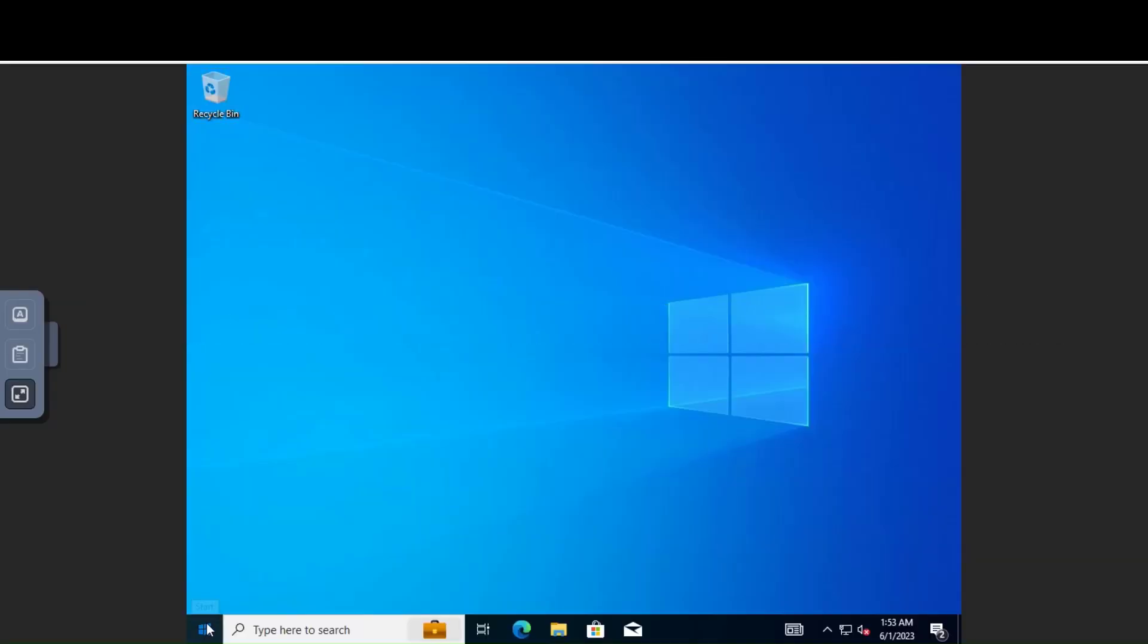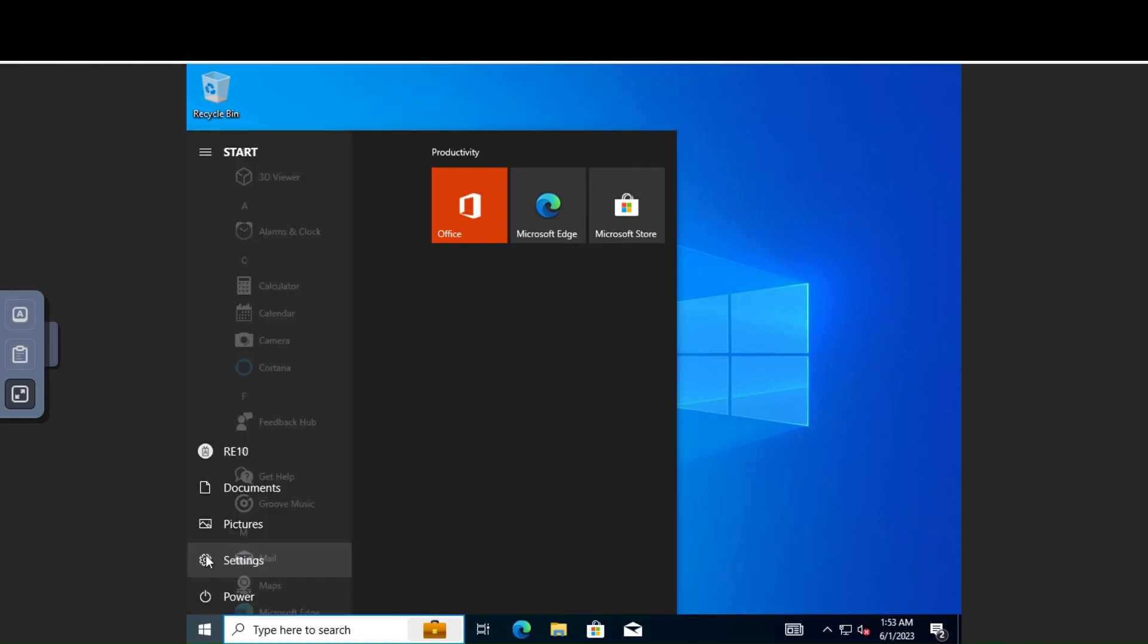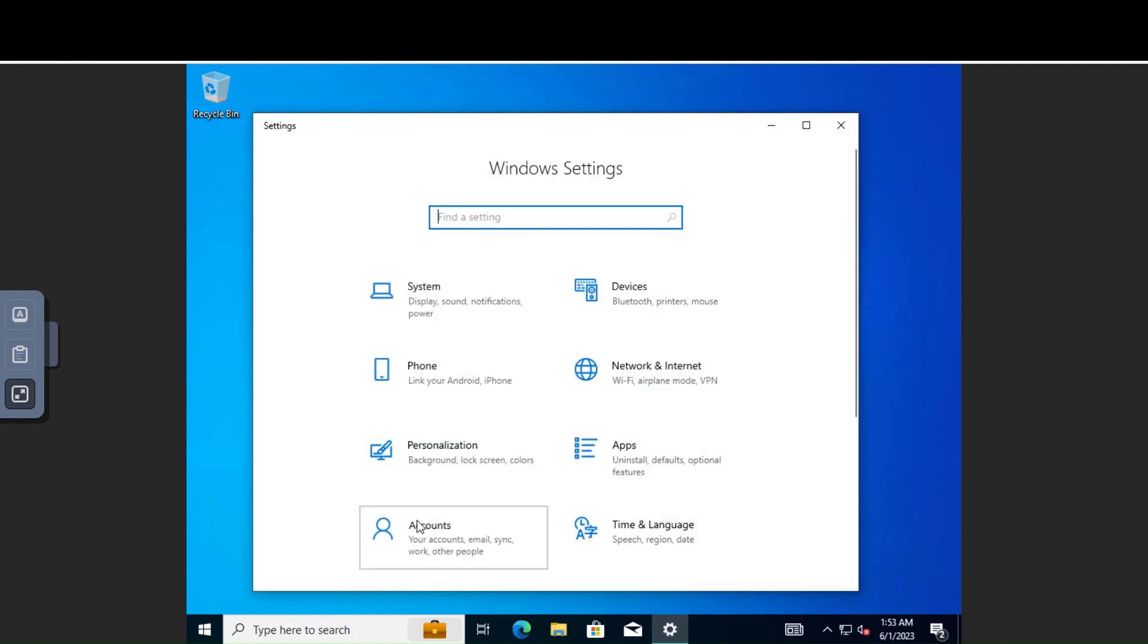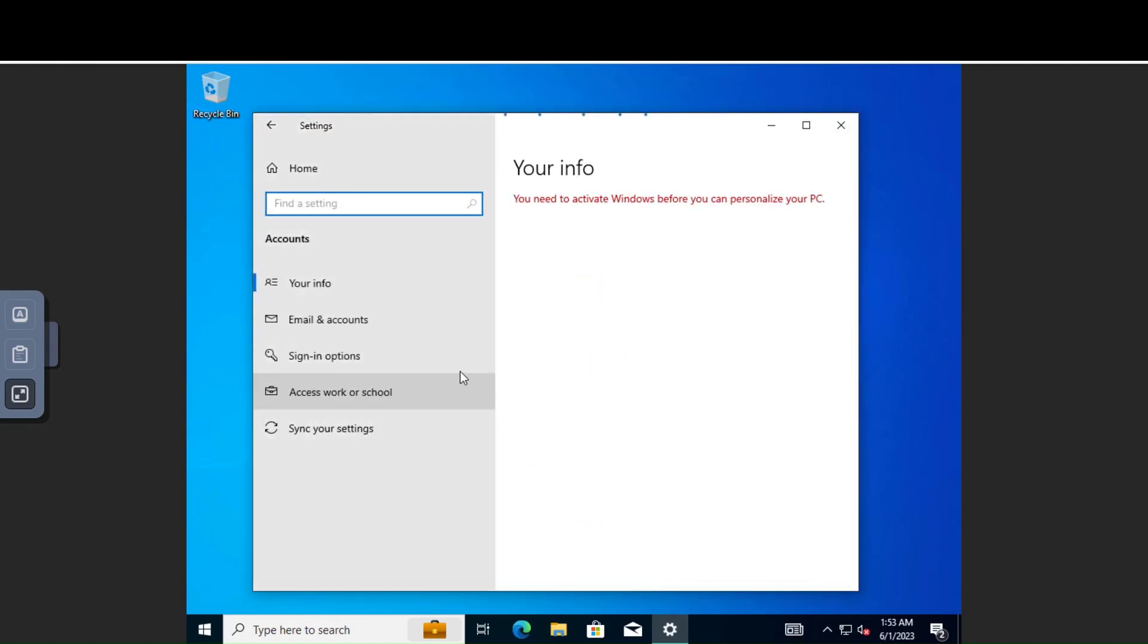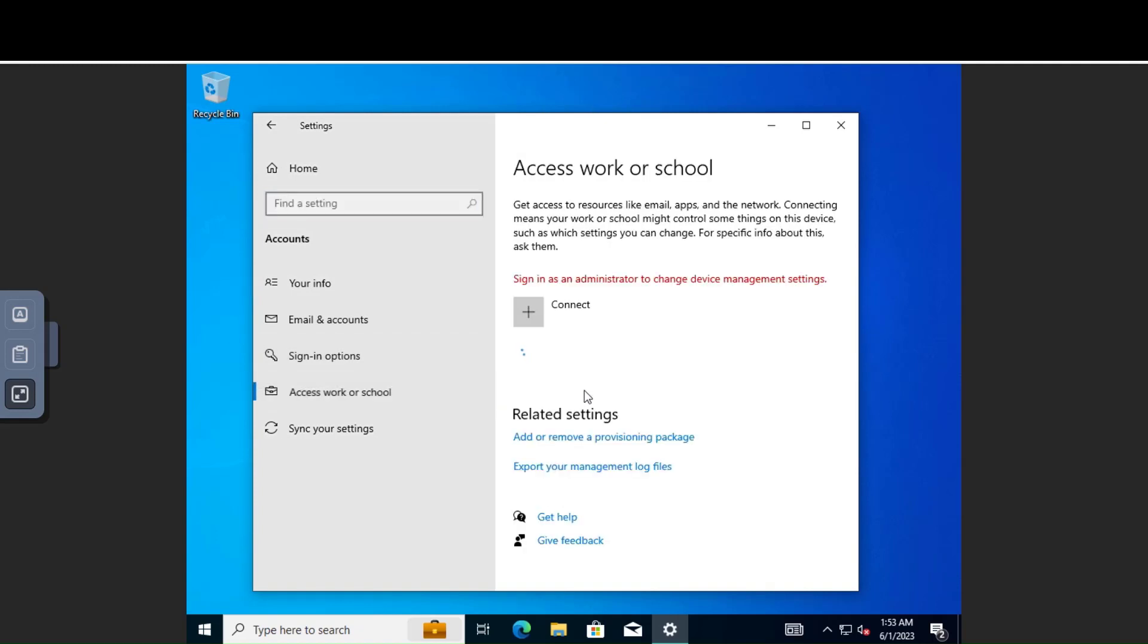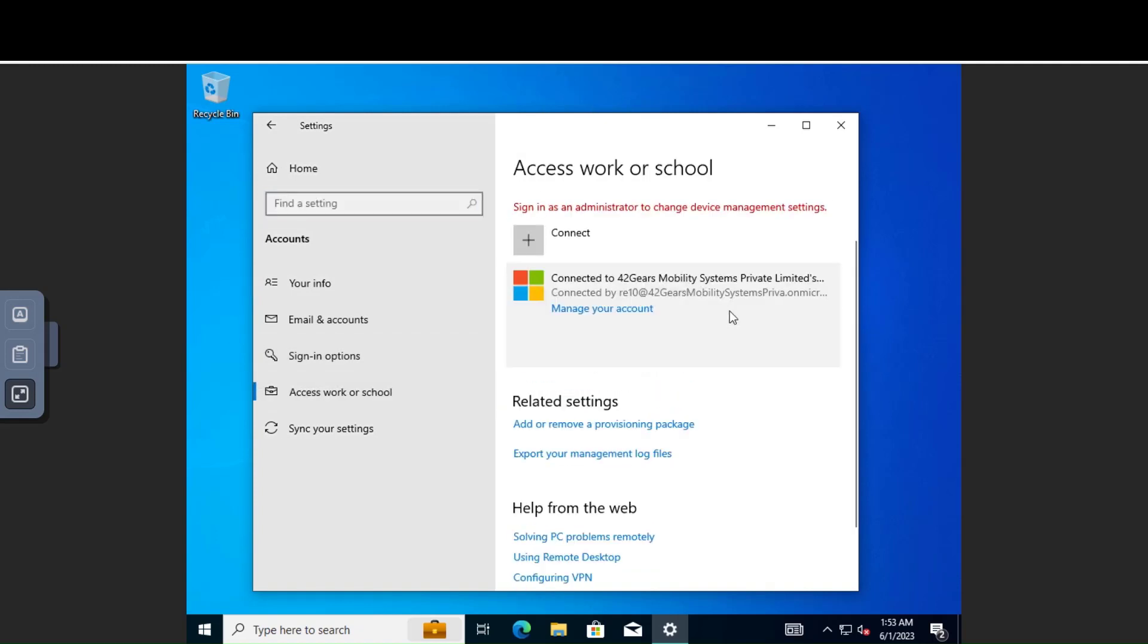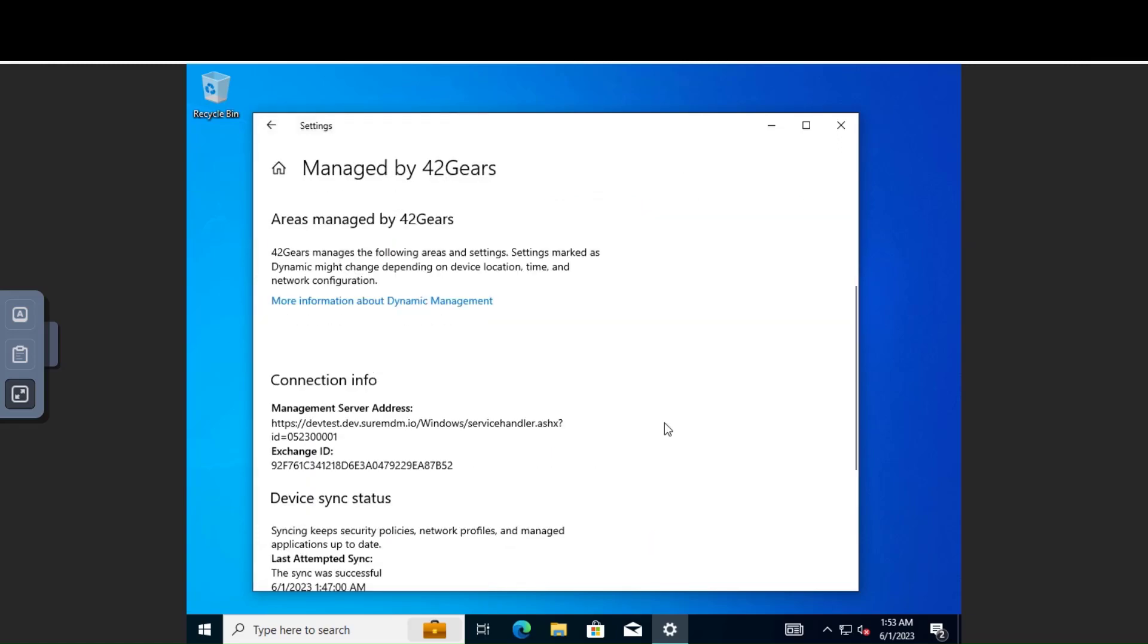Lastly, we could confirm that the device is automatically enrolled into SureMDM post the autopilot process. We could confirm this by browsing to Settings, Accounts, Access Work or School, and you will be able to see that your Azure Active Directory account is added here and the device is automatically enrolled into SureMDM.